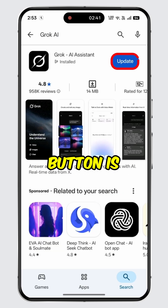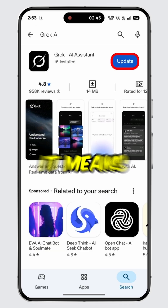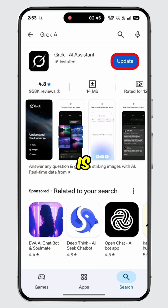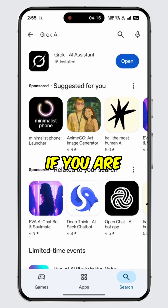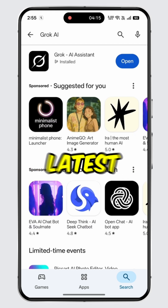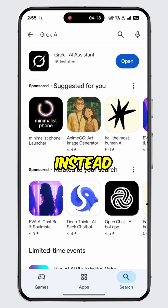If the update button is available for Grok AI, it means a new version is available with the latest features. However, if you are already using the latest version, then you will see the open button instead.